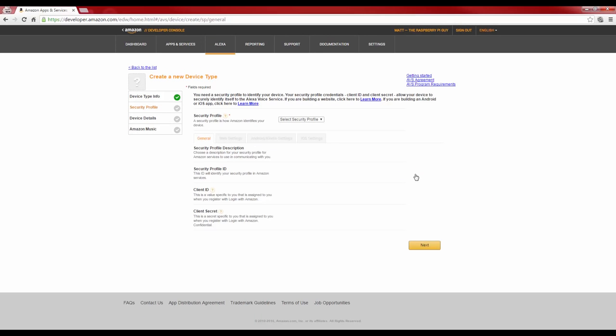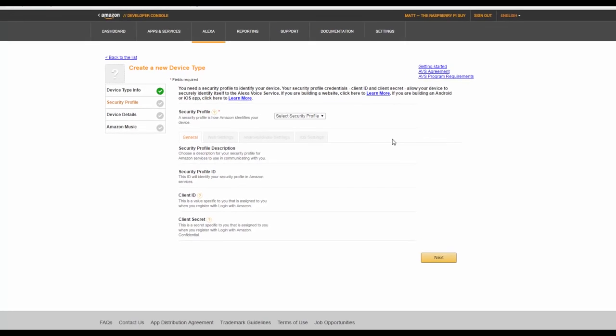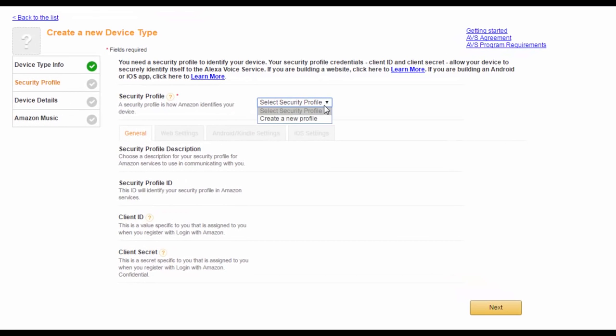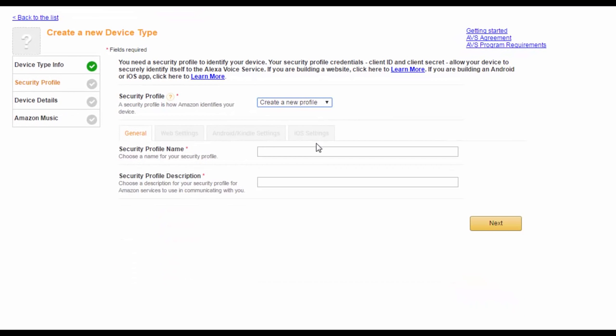You'll need to set up a new security profile for your Alexa voice service device. This contains unique information to you that is probably not the best to share, and also, we'll be using this info later on. So, here, create a new security profile, and give that a name. I would recommend calling it and describing it the same as your Alexa device name. So, for me, it is Raspberry Pi AI. Now, click next.